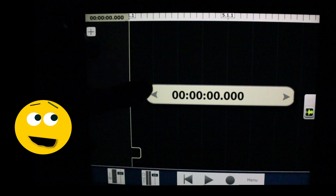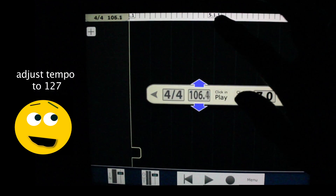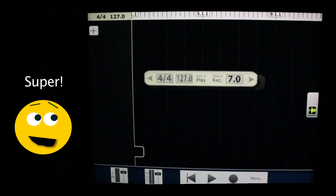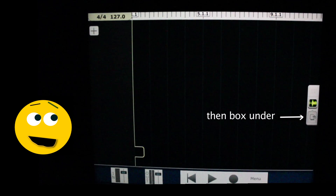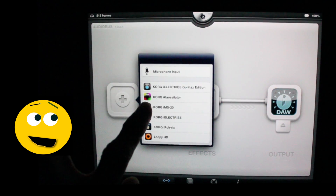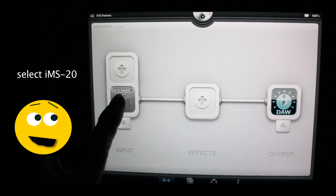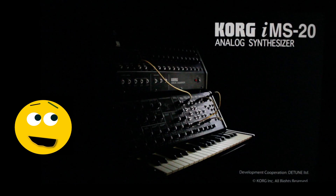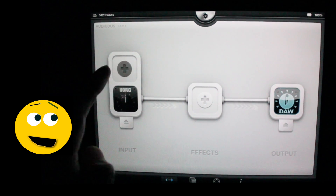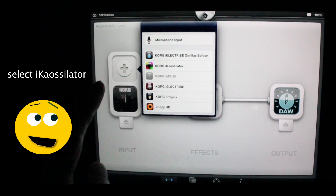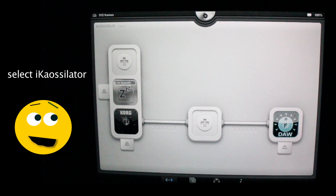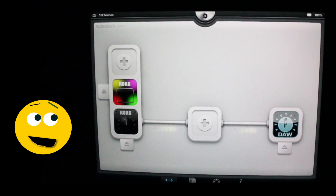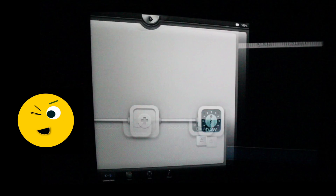Wake up sleeping Multitrack. Let's set the tempo to 127 so everything's in sync. Let's select Audiobus, then the box underneath so we can assign the IMS-20 and IK Oscillator using Audiobus. Let's wake up the IMS-20 and then look for the IK Oscillator. All this swishing around is happening automatically. Both Korg instruments are set.